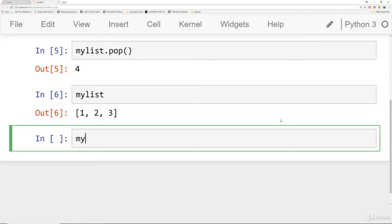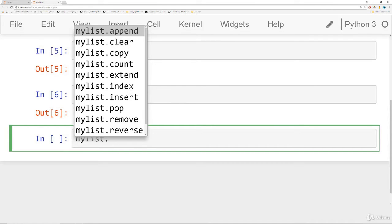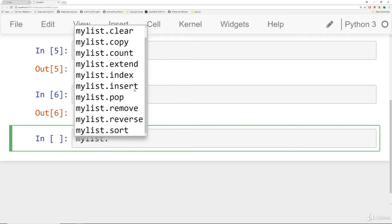The first thing you can do is in Jupyter Notebook once you've defined that object hit dot and hit tab to see a list of all the attributes and methods available for you on that object.